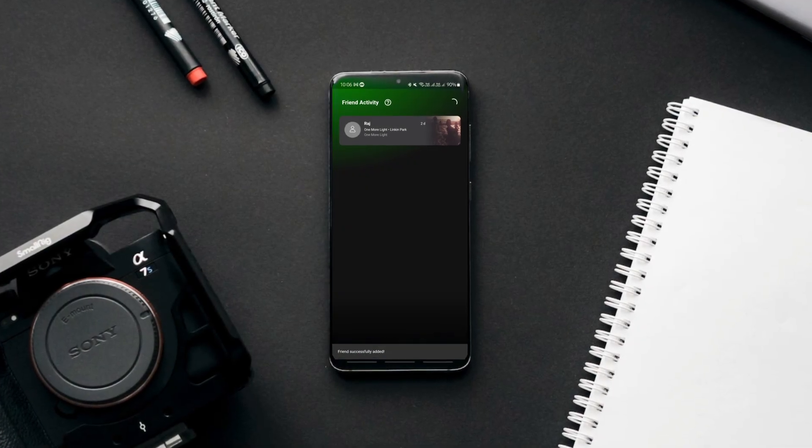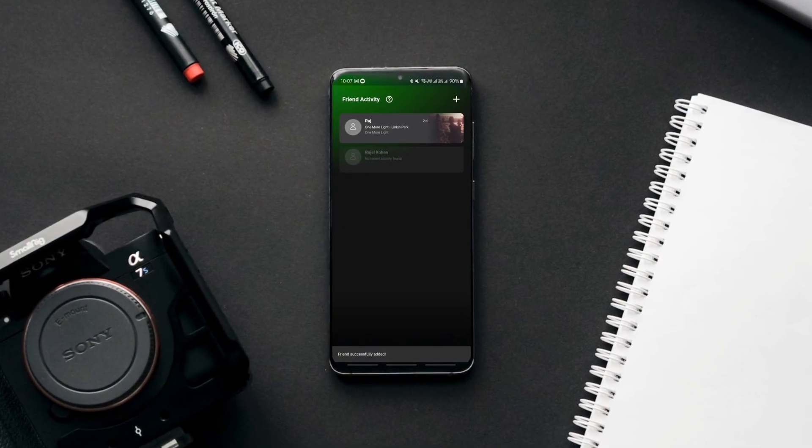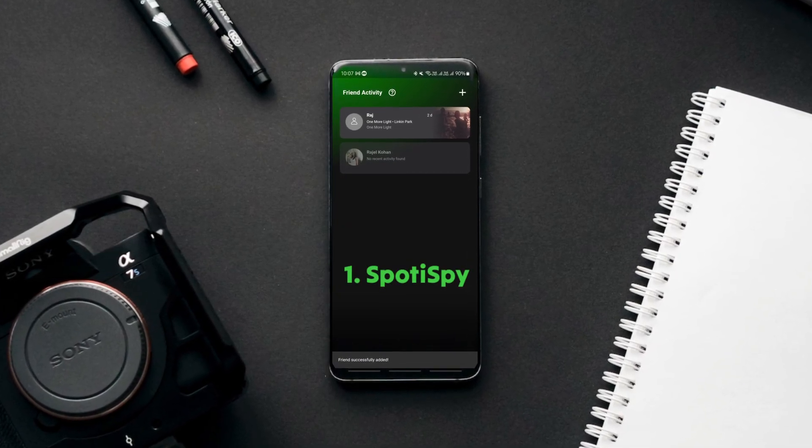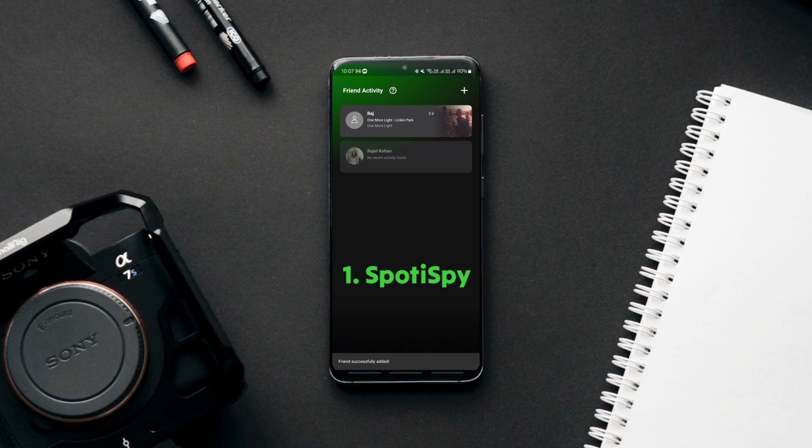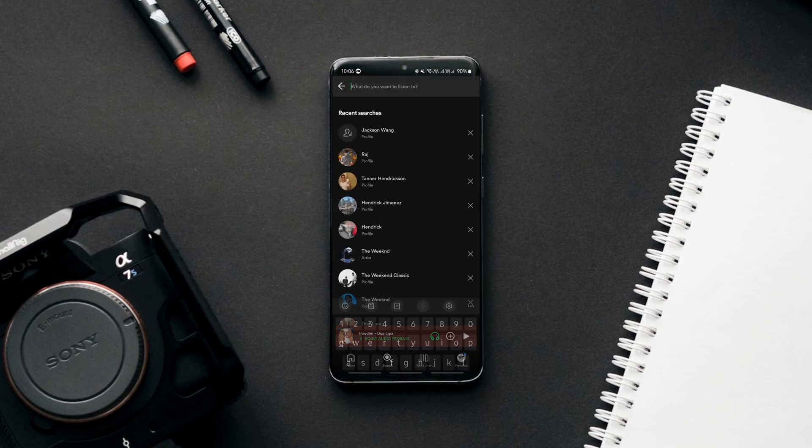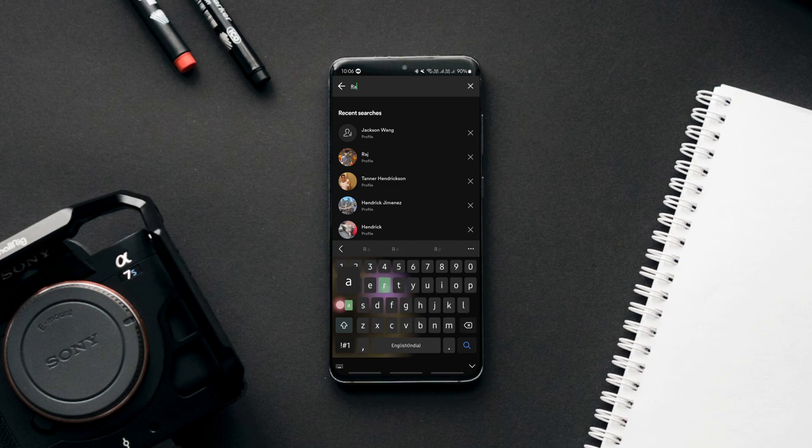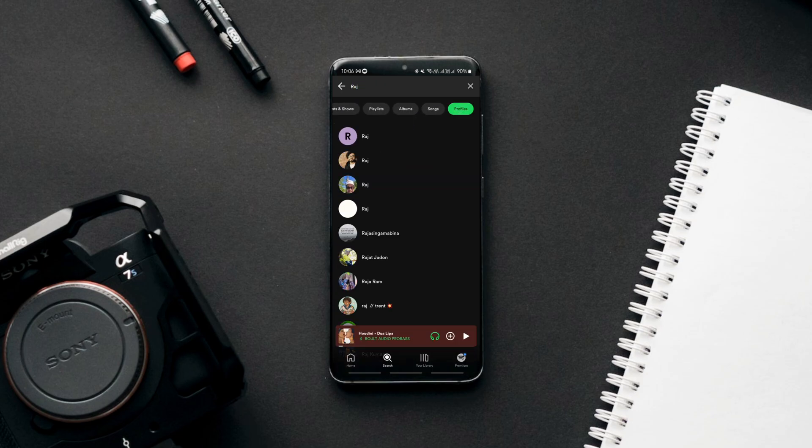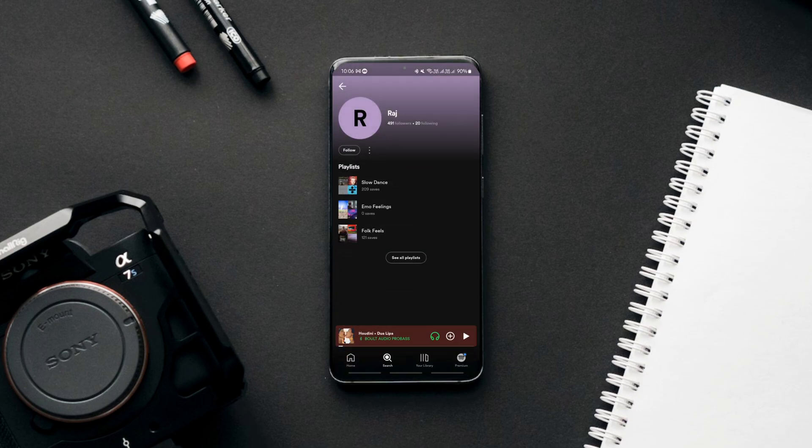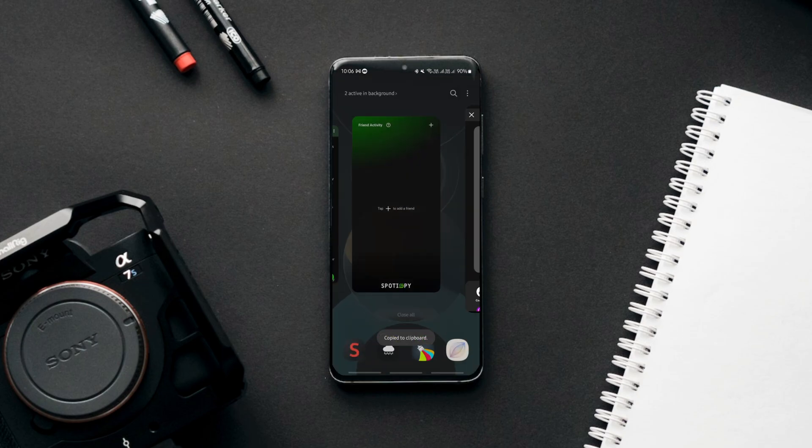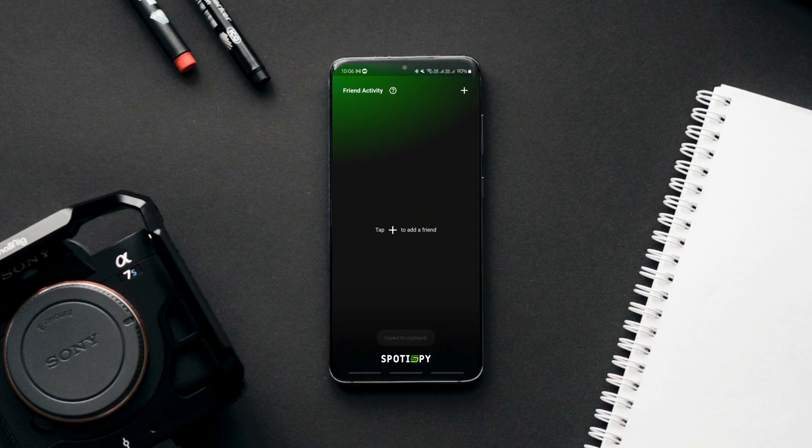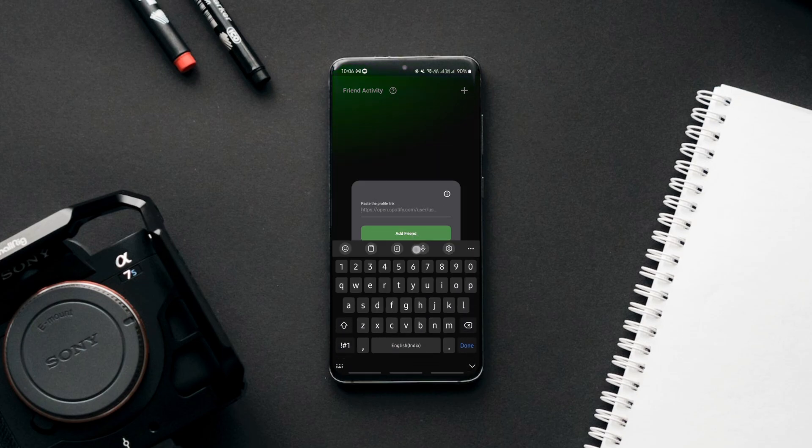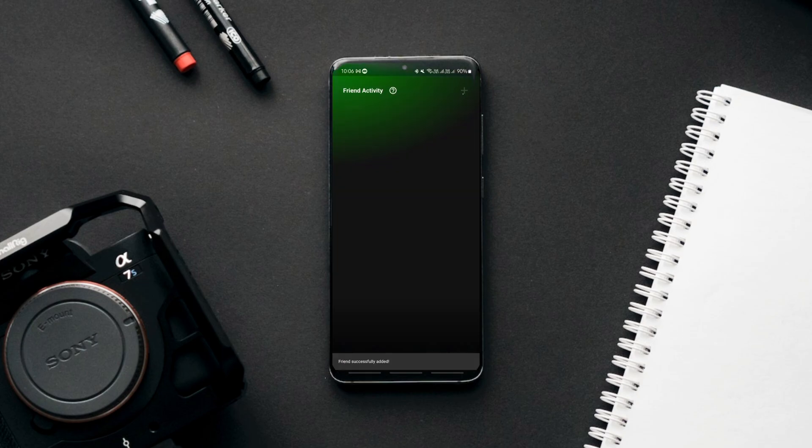The first one is an interesting app that lets you view your friends or anyone else's listening habits on Spotify anonymously. You simply search for your friend's profile on Spotify, copy their profile link and paste it into the app to see what they are currently listening to. That's pretty much what it does, so use it if you want to spy on your friend's Spotify activity.